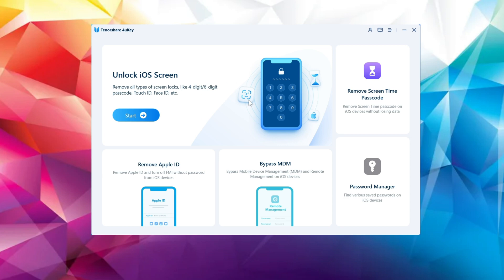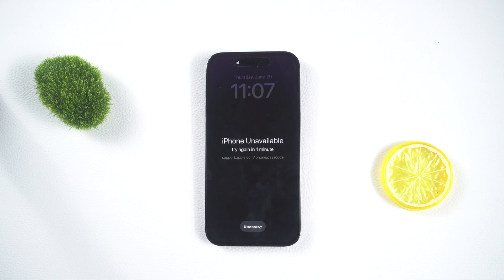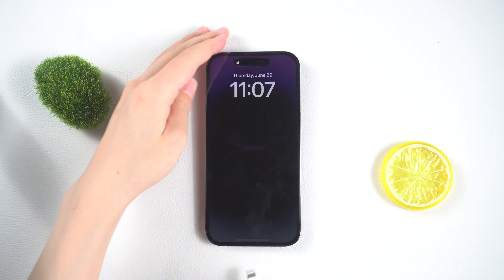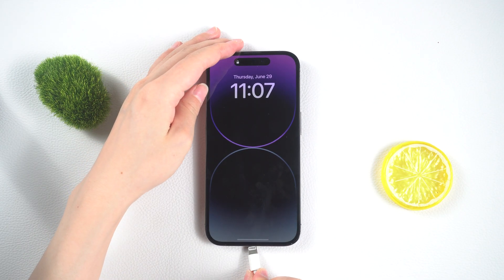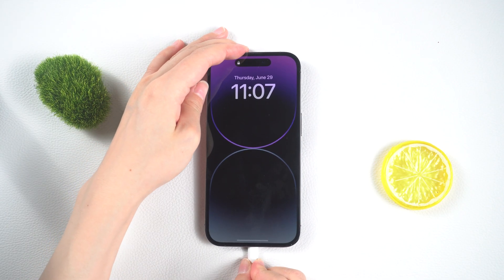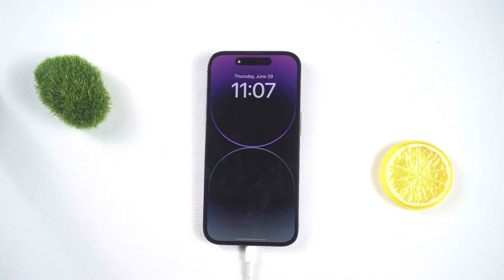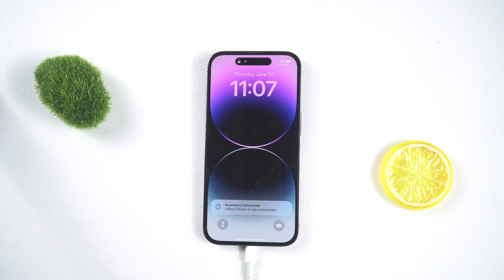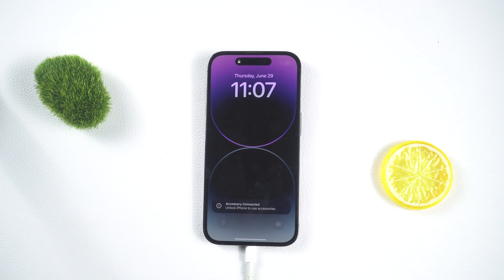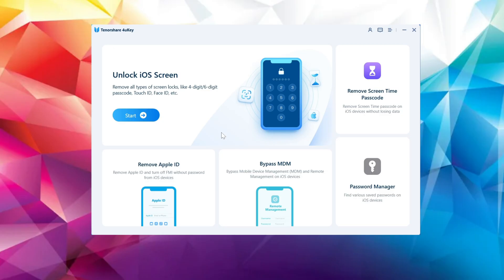First, let's tackle the lock screen passcode. Once you have launched the Tenorshare 4uKey software on your computer, simply connect your iPhone to it. From the home screen of the software, click on Start to initiate the process.